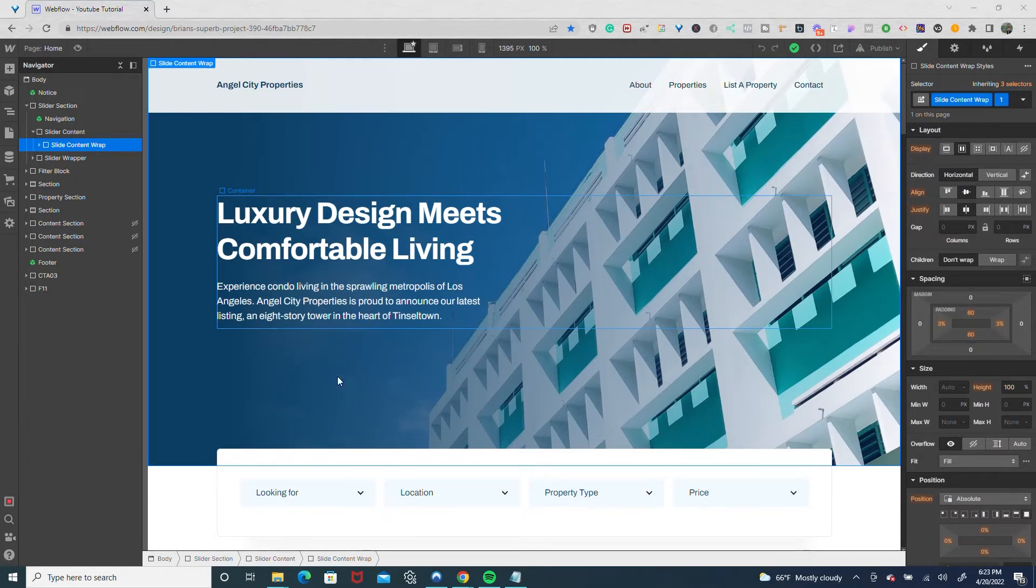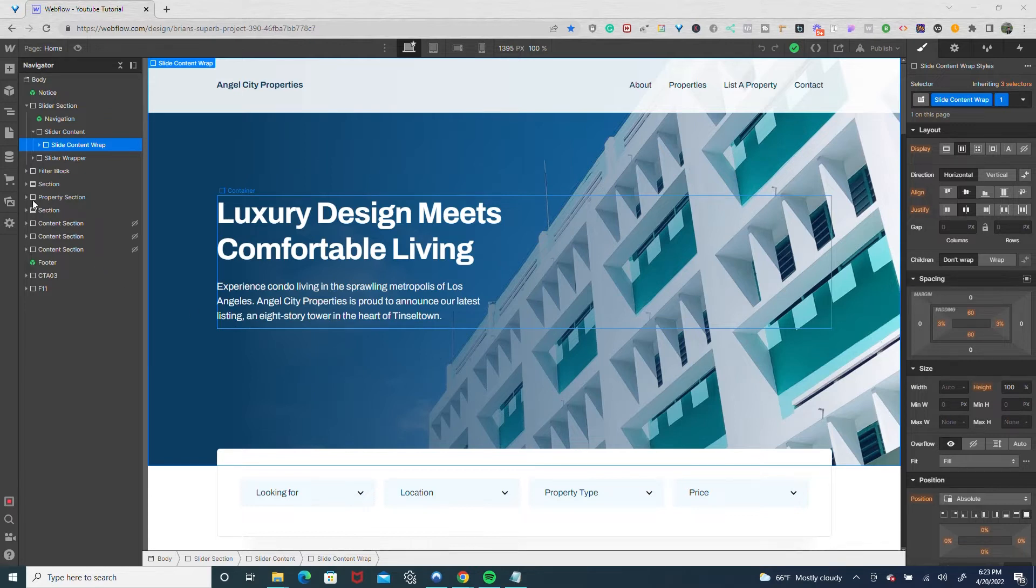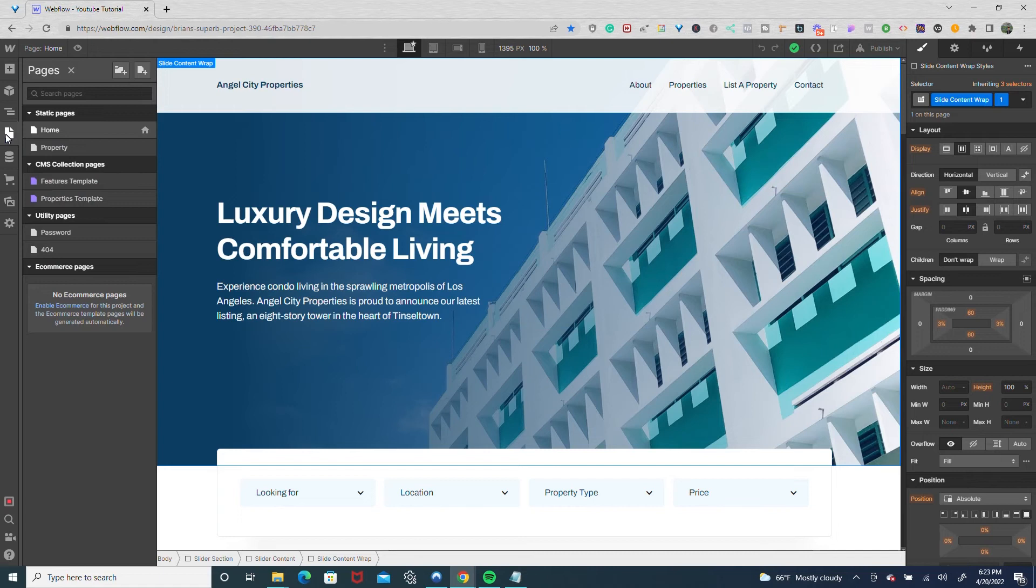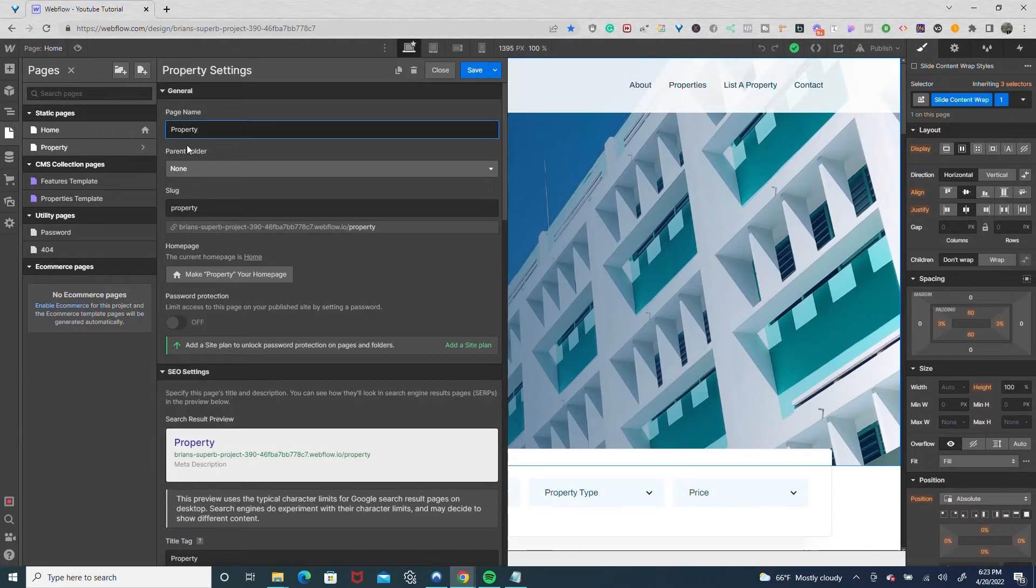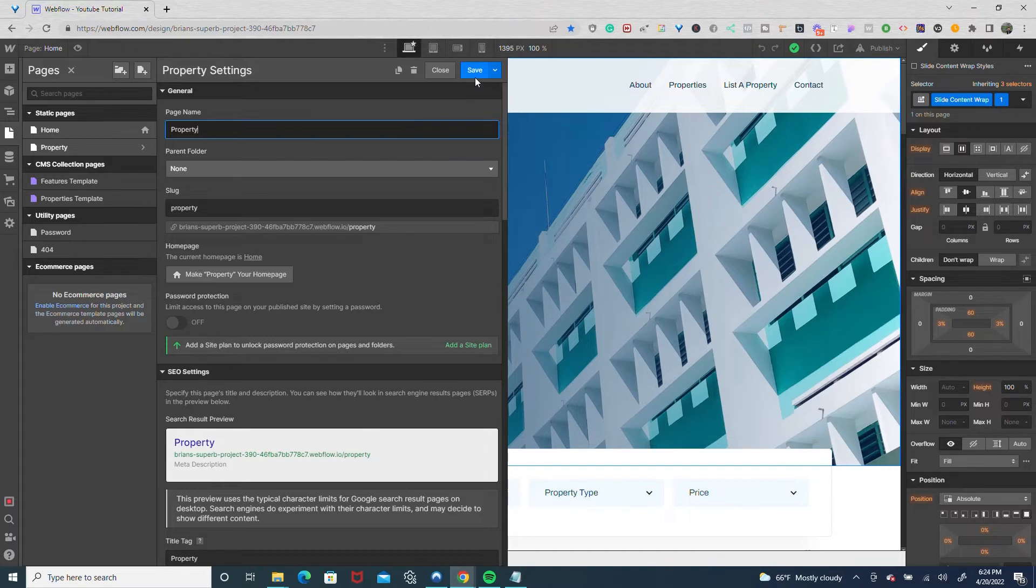So if you want to hide pages from view, the one way I would recommend is if you go to your pages tab. Let's say I want to hide this property page. I would go to the settings where it says edit page settings, and right where you would save it, there's this blue arrow.